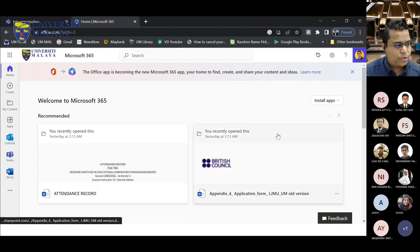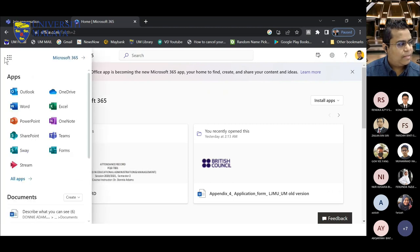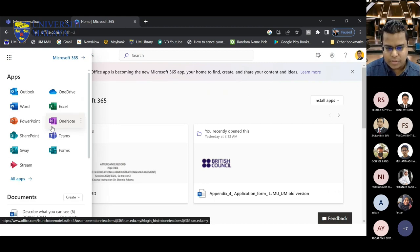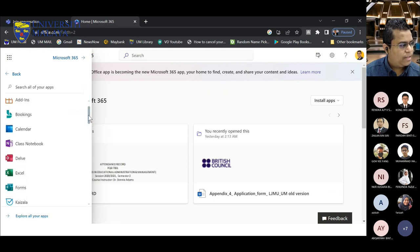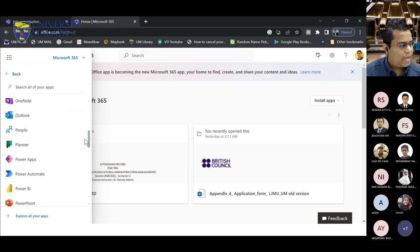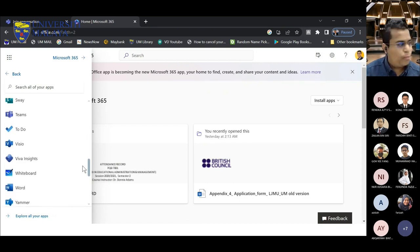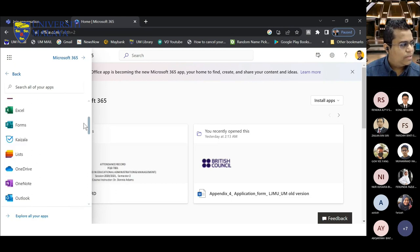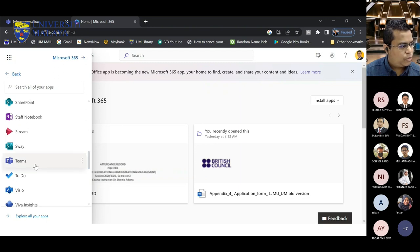Now we are in the Microsoft 365 portal. If you click the grid icon here, you can see the main applications in Microsoft 365. If you click 'All Apps,' you can see a full list of all applications available under Microsoft 365. For this morning, we are going to look at Microsoft Teams. You can find Microsoft Teams in that list — click on it and it will open.